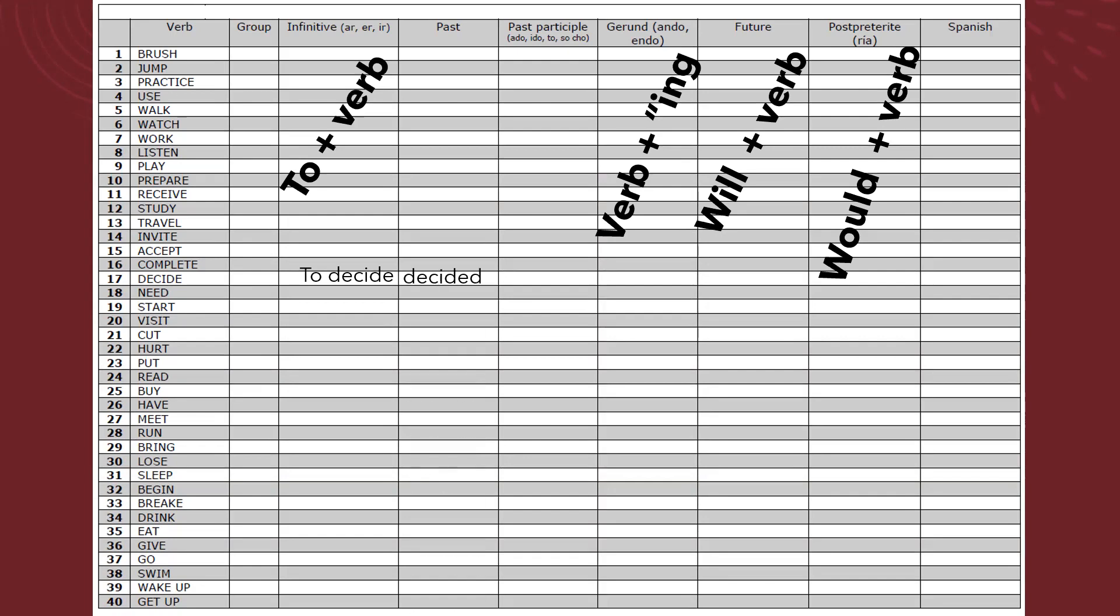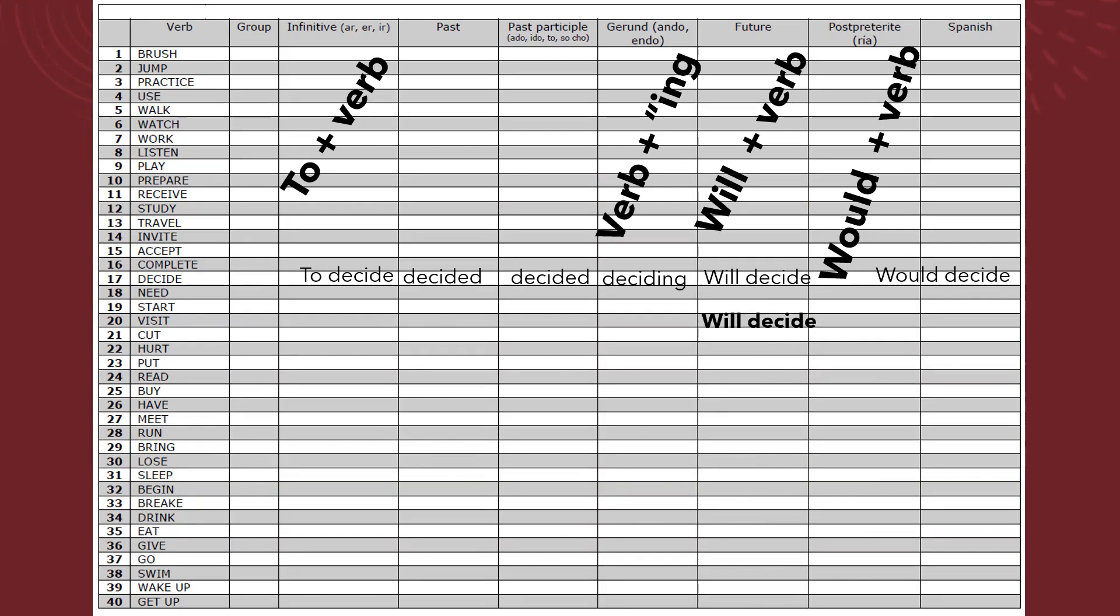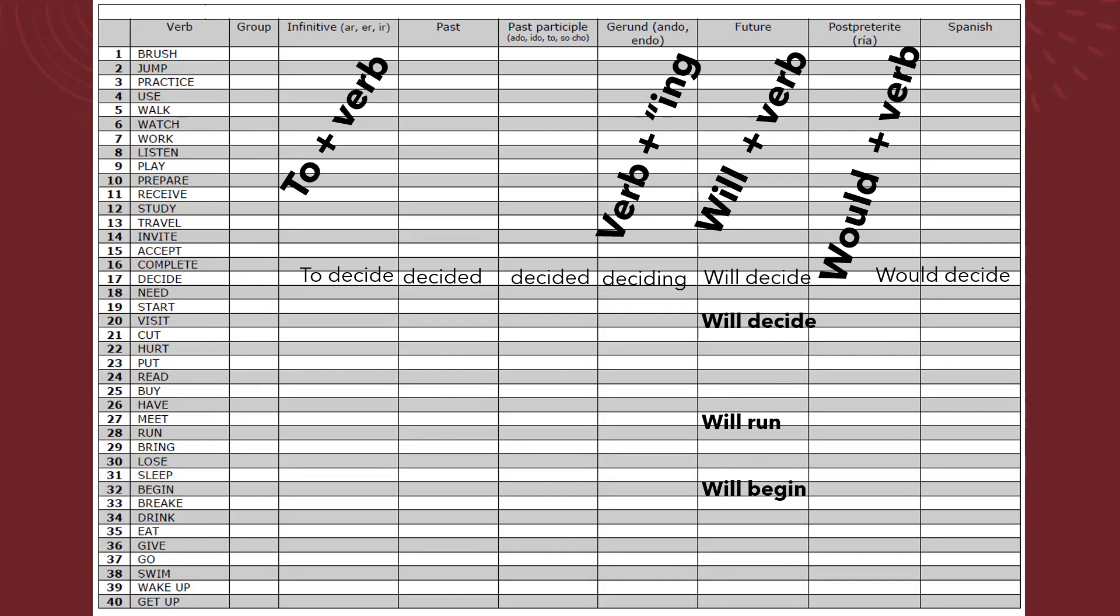Past: decided. Past participle: decided. Gerund: deciding. The future: will decide. And the post-preterite: will decide. So we are using again the future, will decide. We only have to add will and the verb to make a future tense. Will run, will begin, etc.